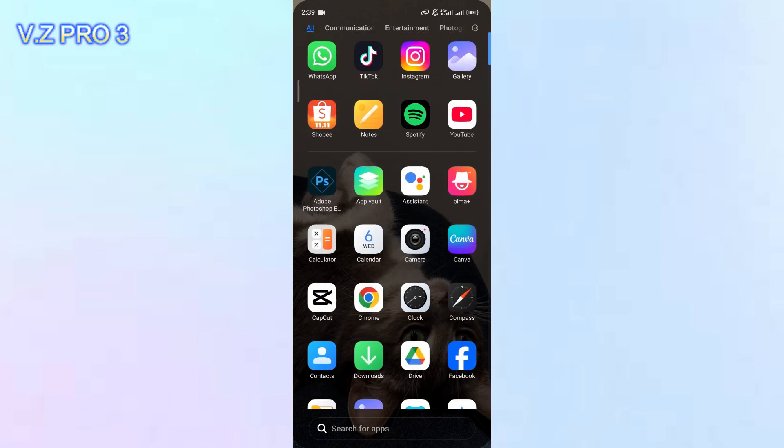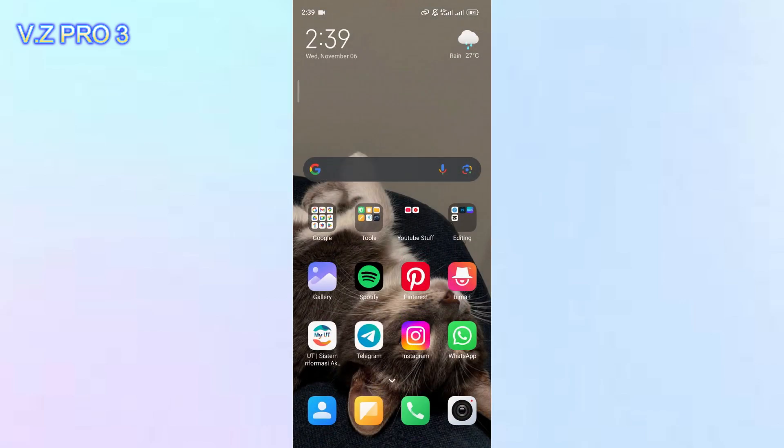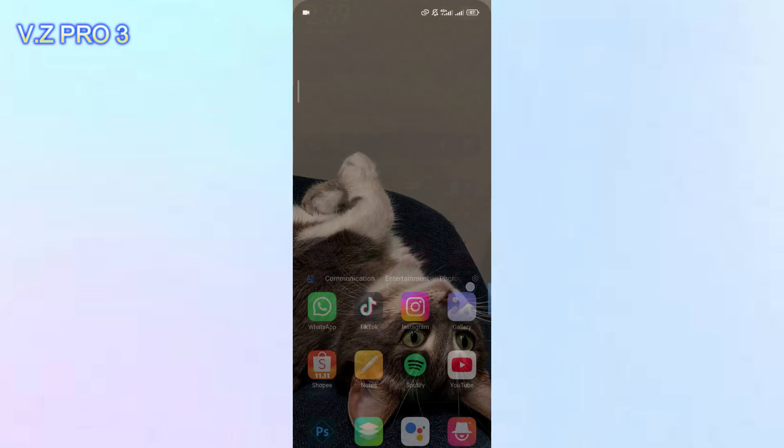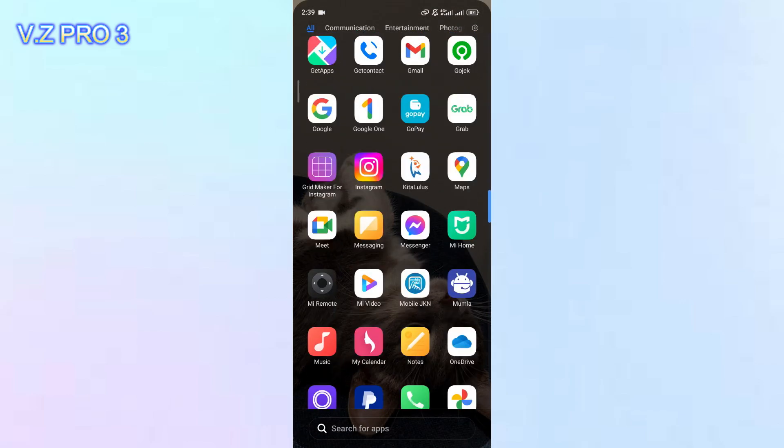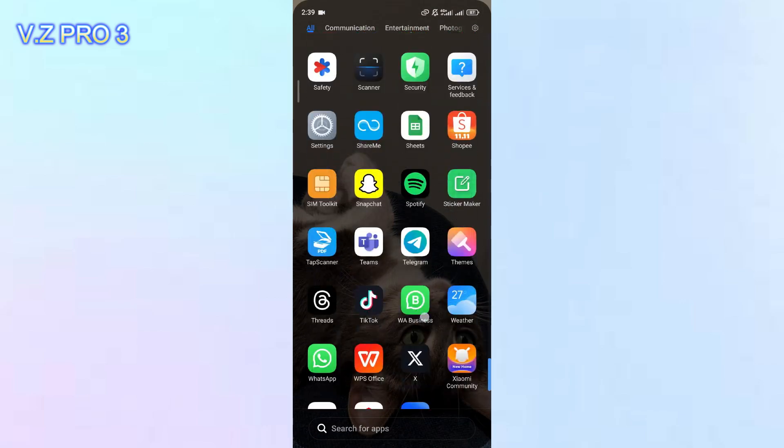And in this video, I will show you how to do it. So first of all, you can open your settings on your phone.